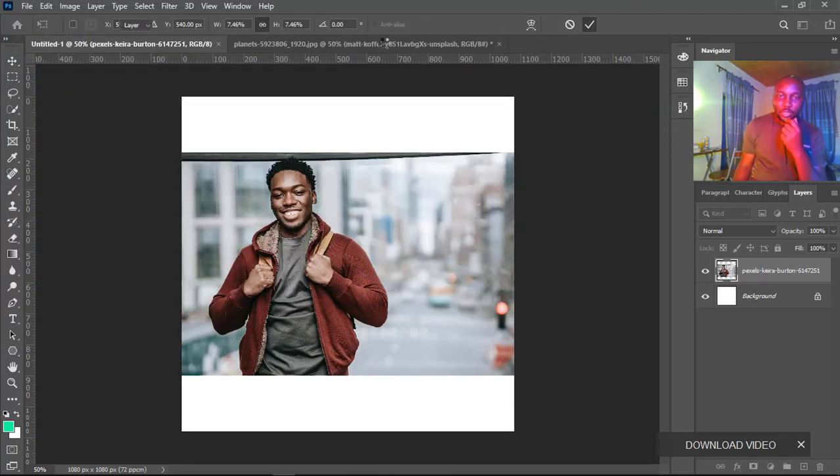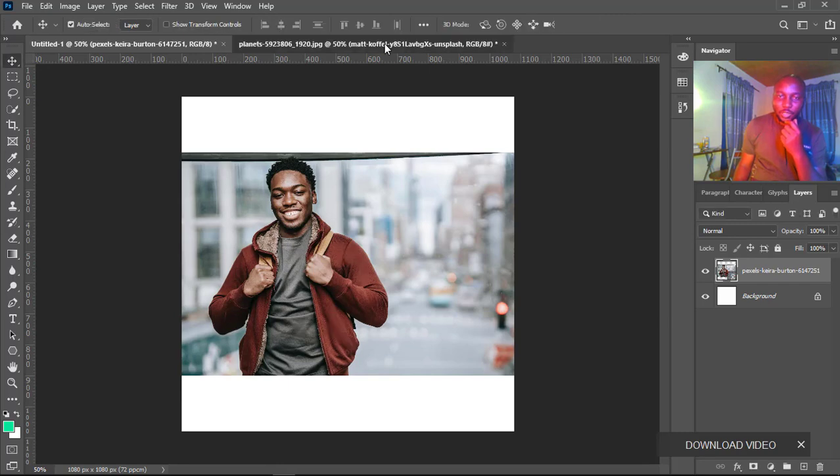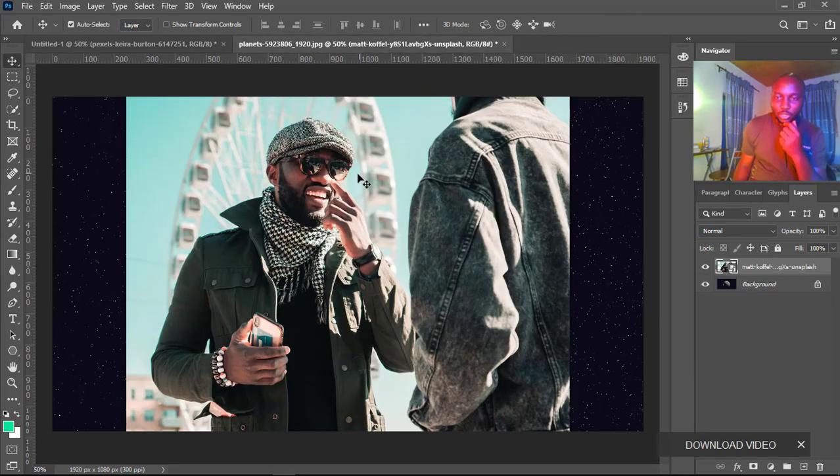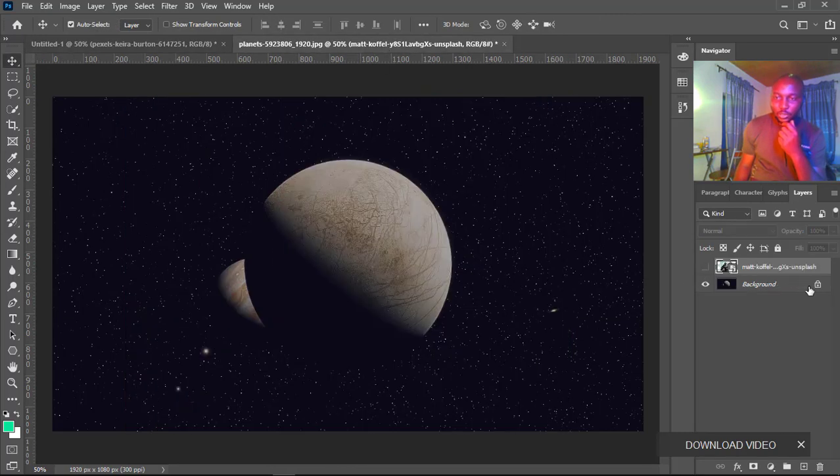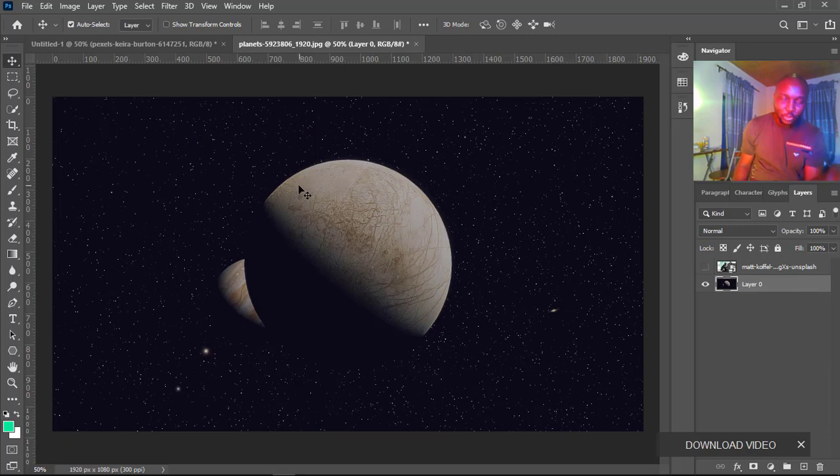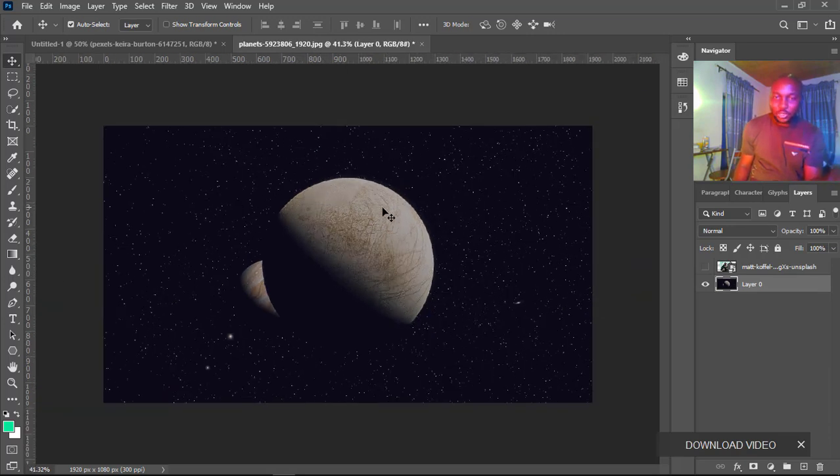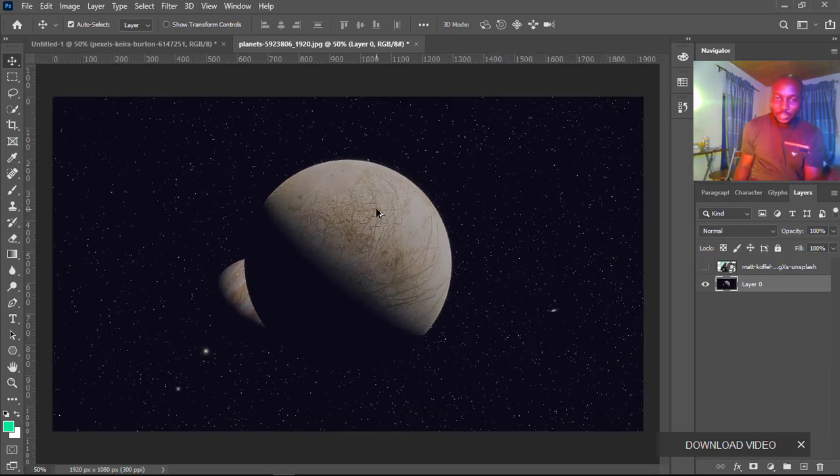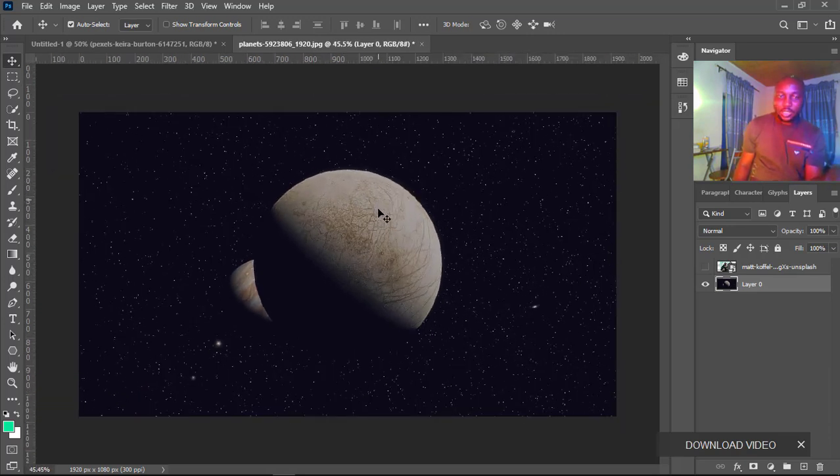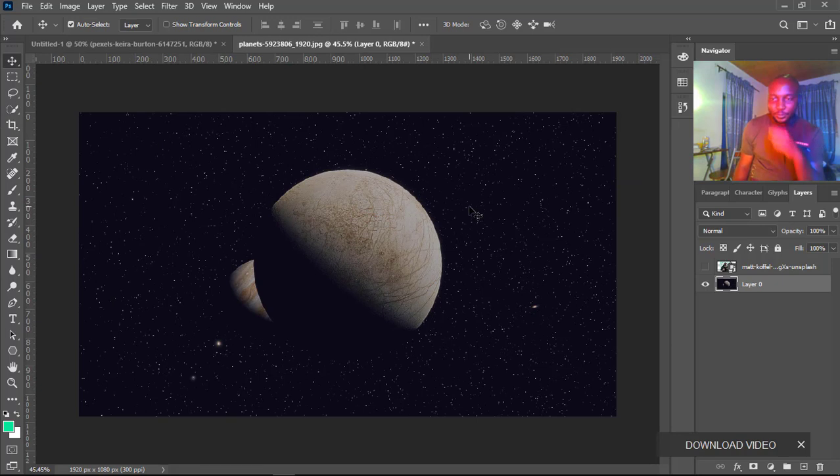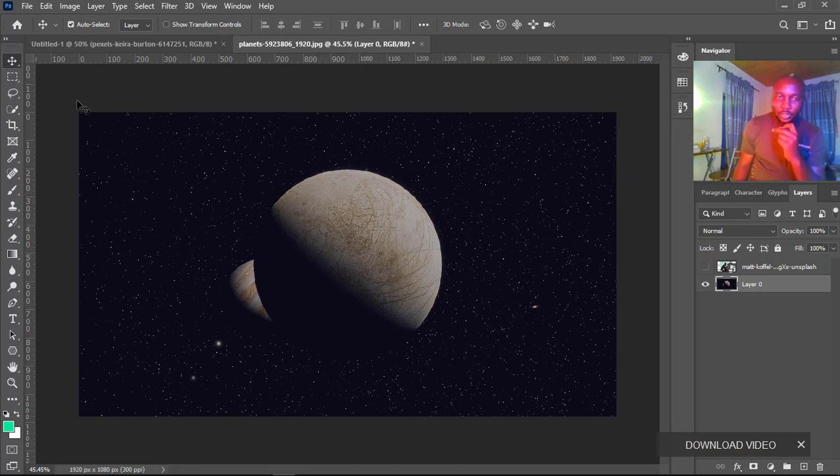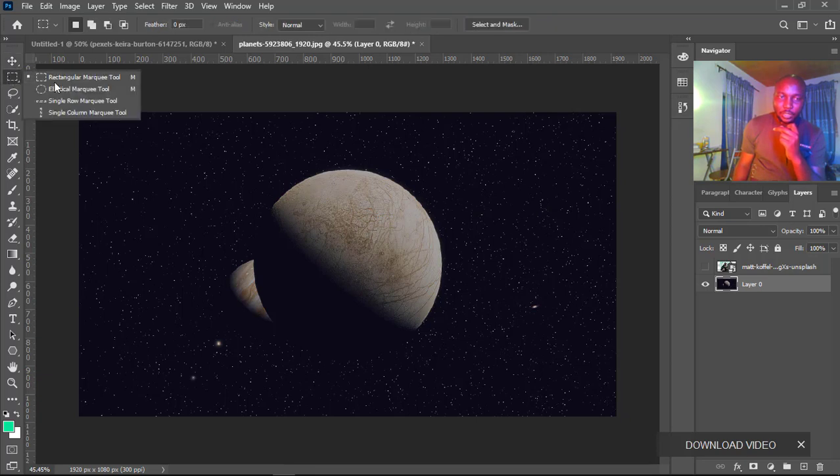One thing to take note of: whenever you load using the option Open, it's going to load the image in its original size. Now, whenever you want to use the marquee tool, there's one thing you need to put into consideration - your image needs to be rasterized.